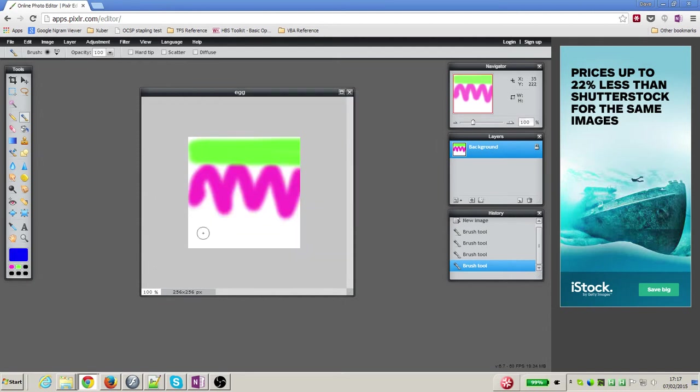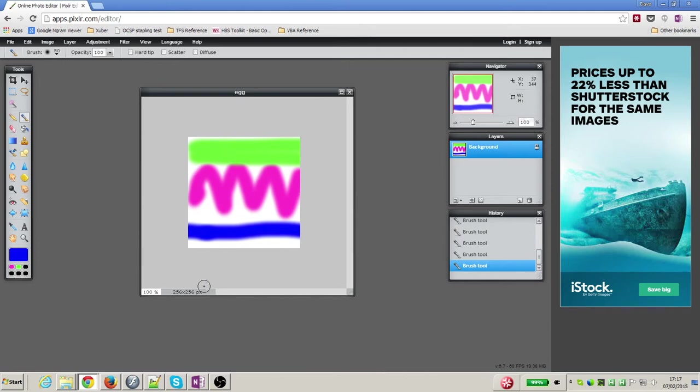And one more time, let's have a blue for a sort of line like that across the bottom. So a fairly useless Easter egg design, I'm sure you can do better.